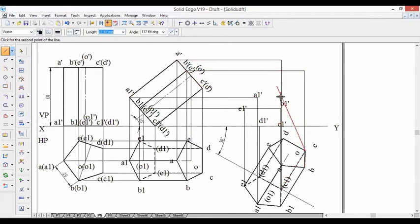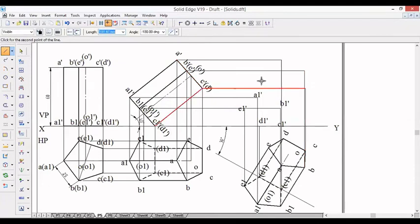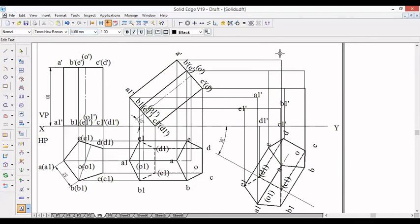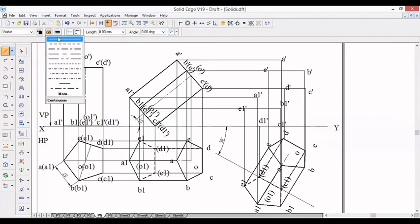B with B dash, then C, 90 degrees, C dash, D, D dash. E and E dash will come at this junction. We call the names: A dash, D dash — D dash is this last end point — D dash and E dash. Now to find the visible and invisible lines: since the base is nearer to the observer, the base pentagon is going to be visible.